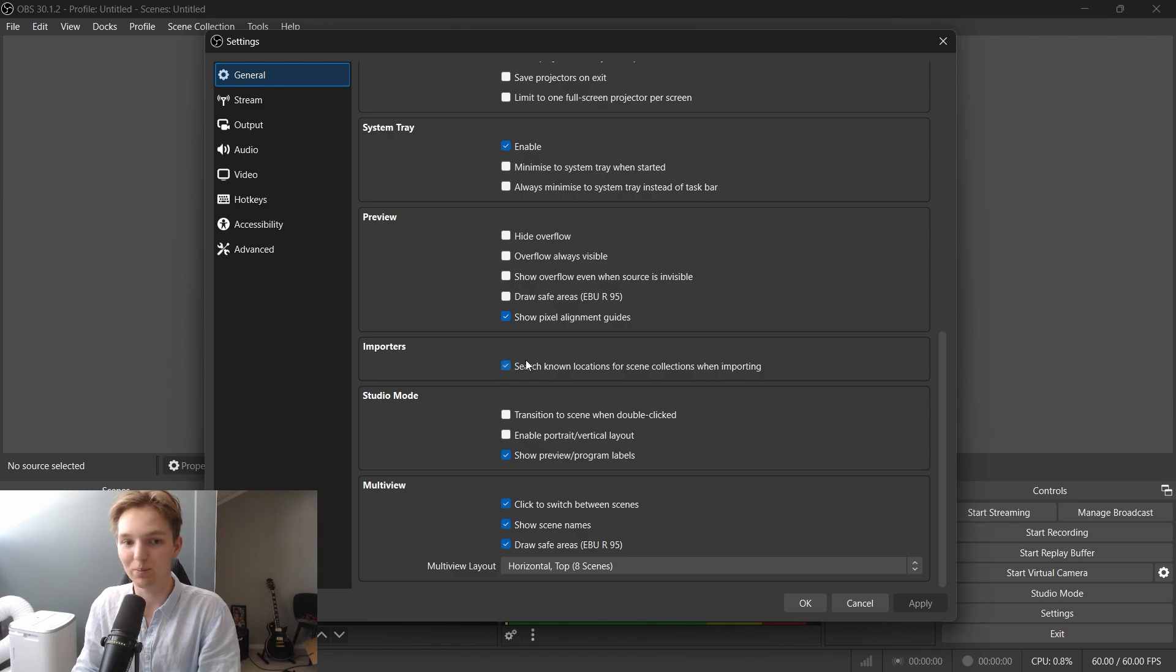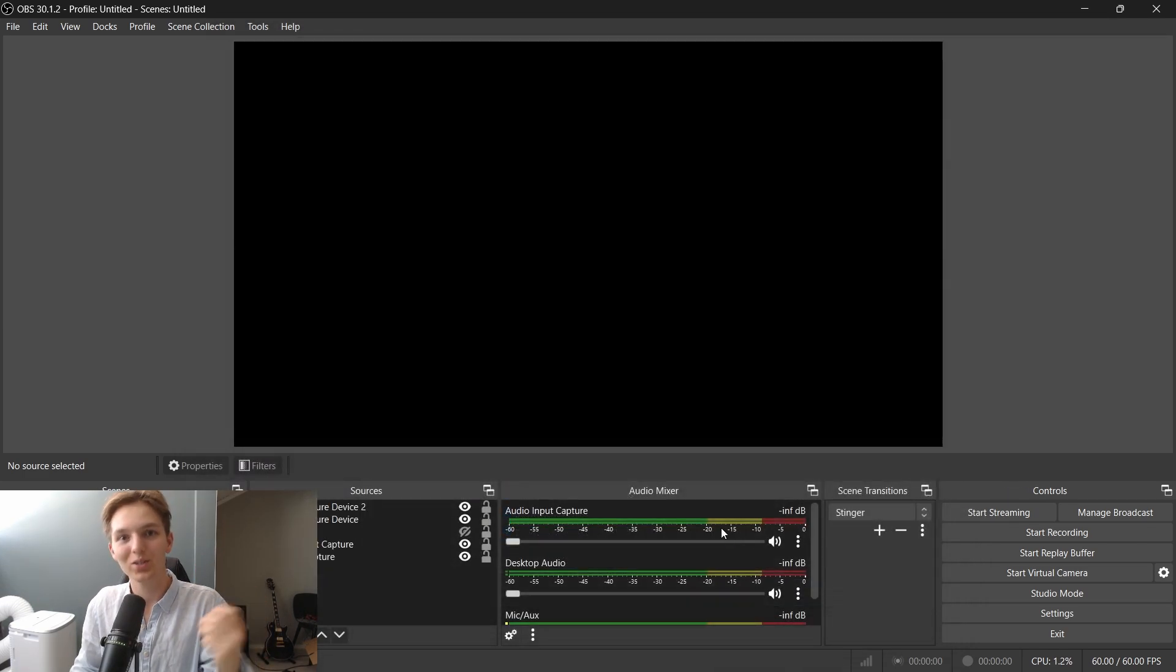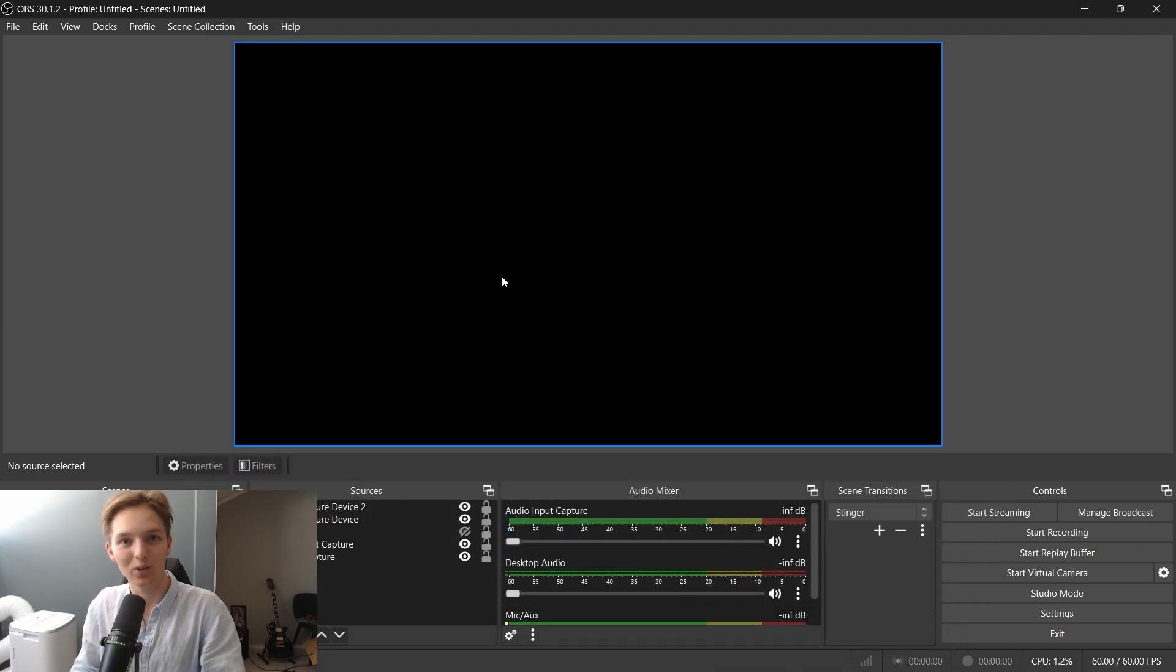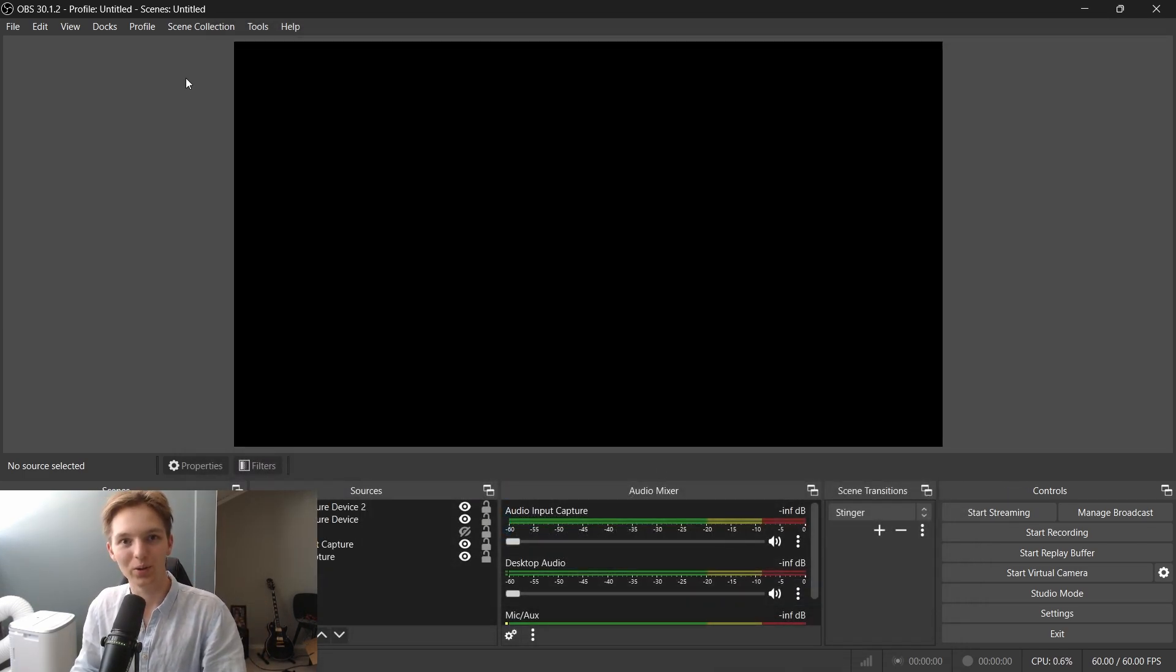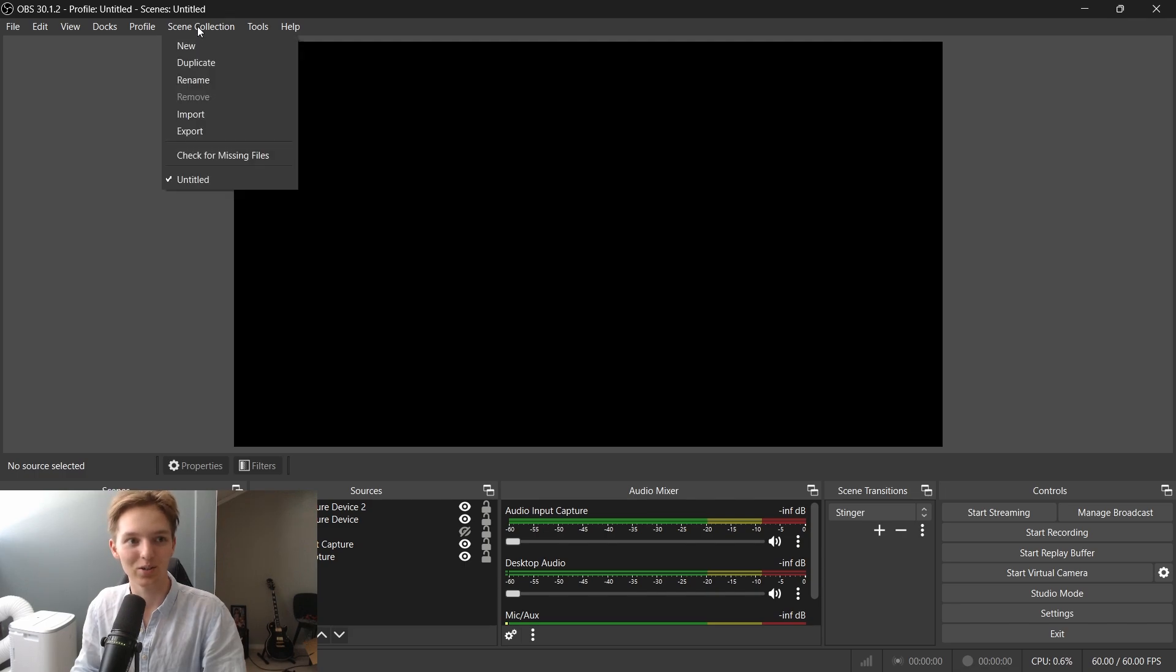Now make sure this box is checked. Once that is done, look at your left upper hand corner and click on scene collection. Import.